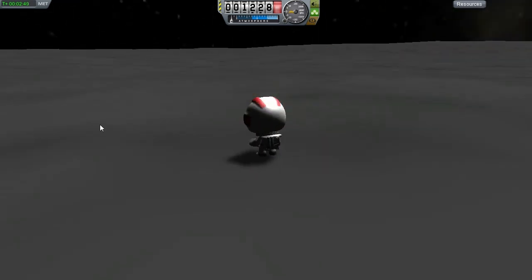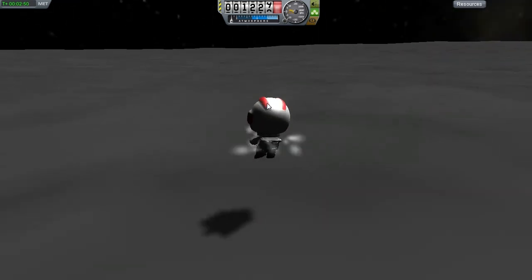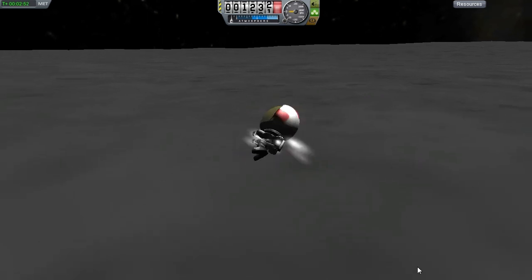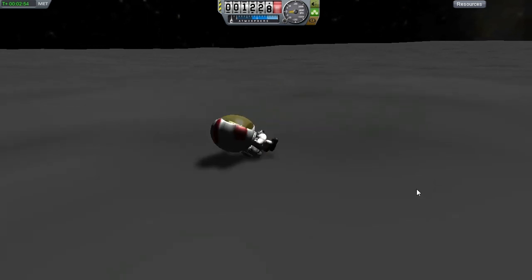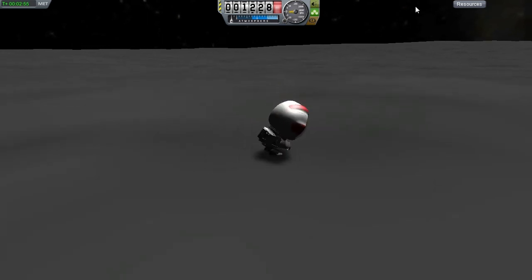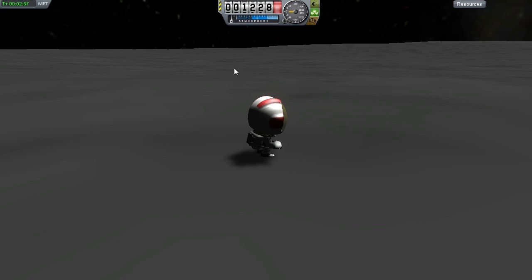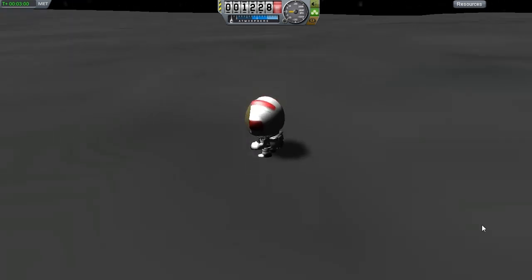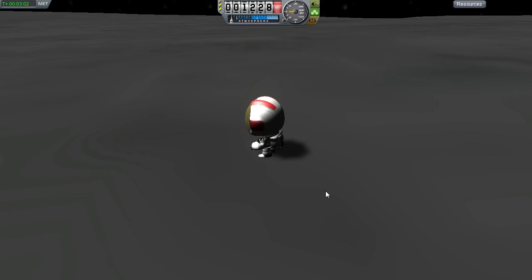So yeah, there we have it — that's a tutorial on how to get to the moon on Kerbal Space Program. I hope you enjoyed it and I hope it helped. If it did, remember to hit that like button, subscribe, share it with your friends and favourite it. This has been TAR, signing out. Thank you.